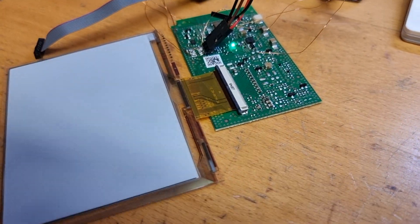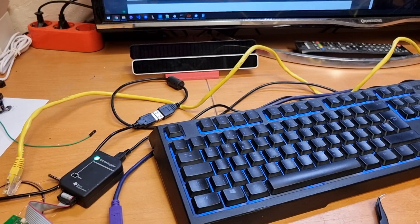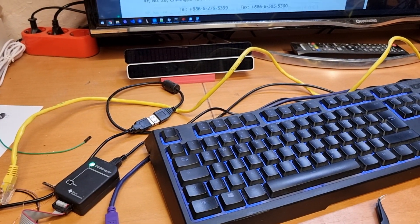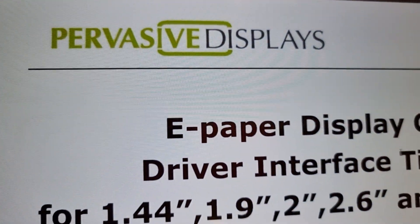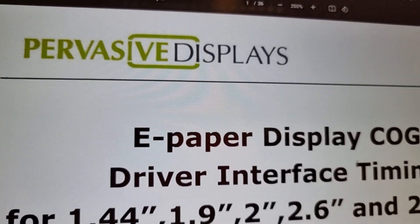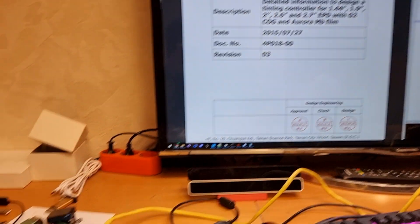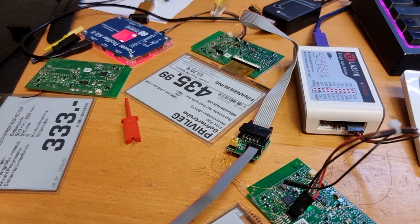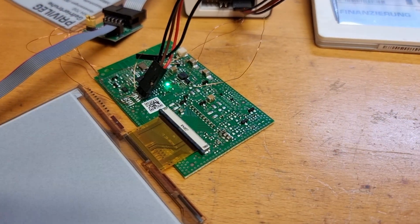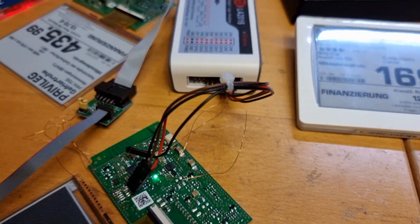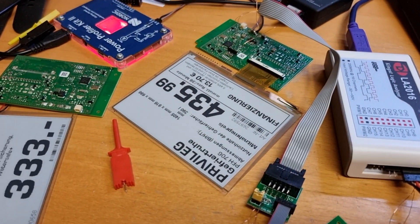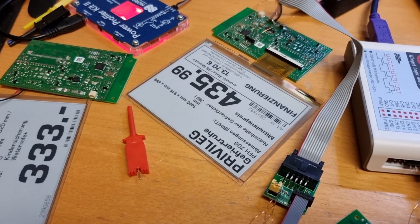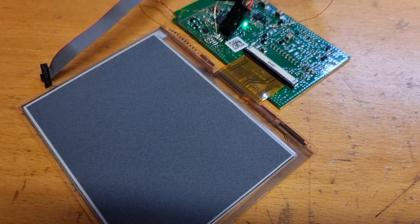The next step was to write an email to Pervasive Displays company and I was pretty surprised that they already answered after just two hours. I communicated a bit with them and was able to get the real datasheet for these displays.